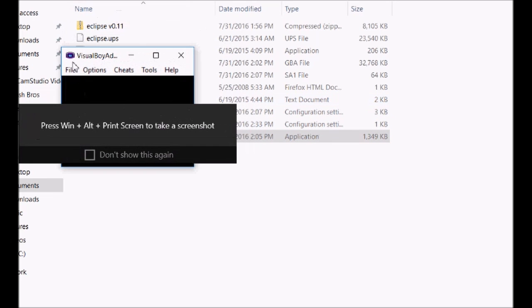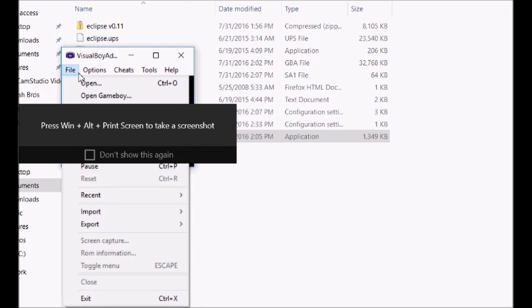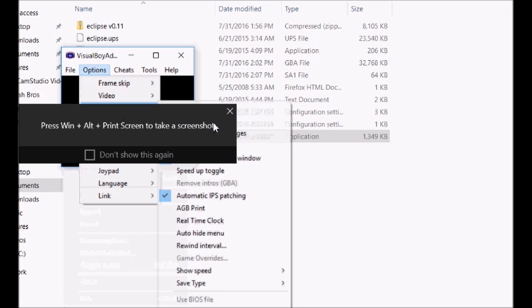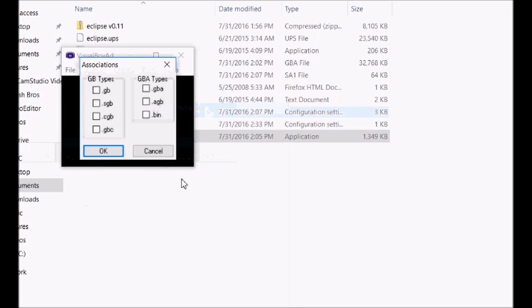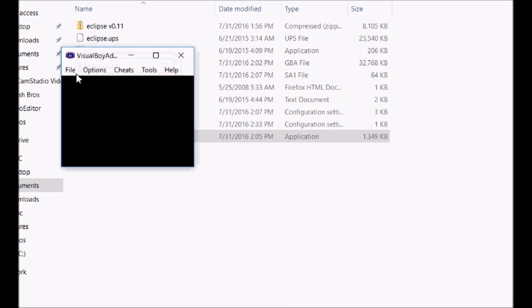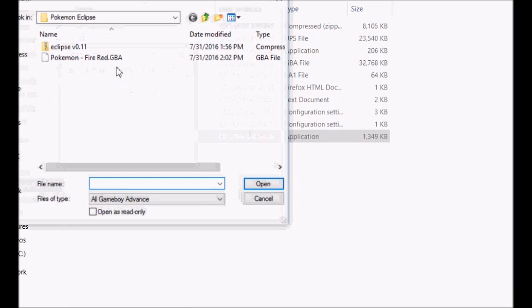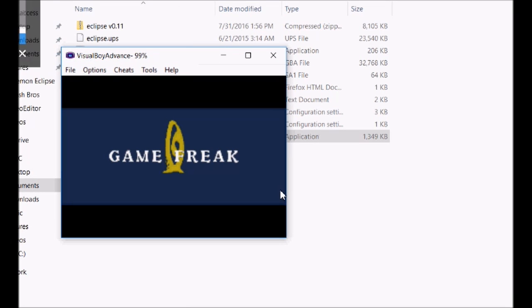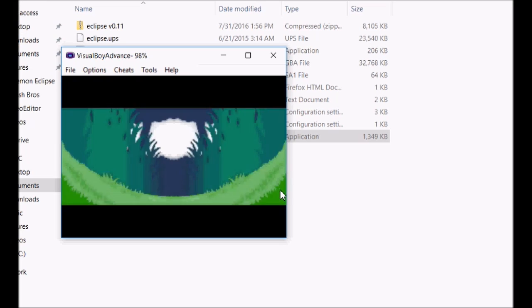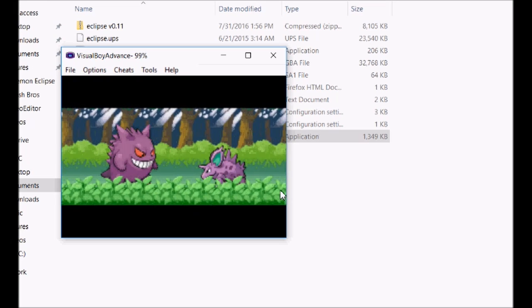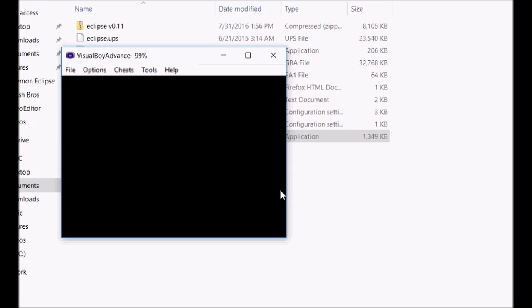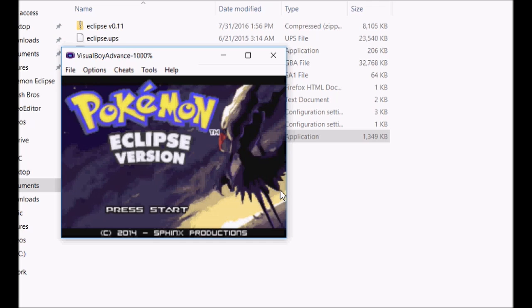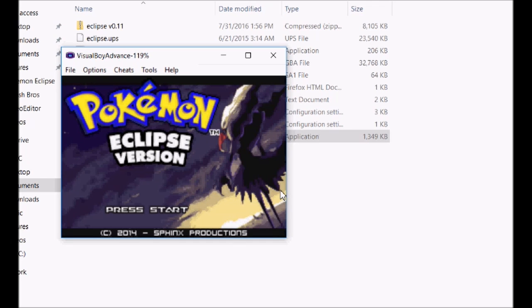So we're going to open the file. Pokemon FireRed. Pokemon Eclipse version. So there you go.